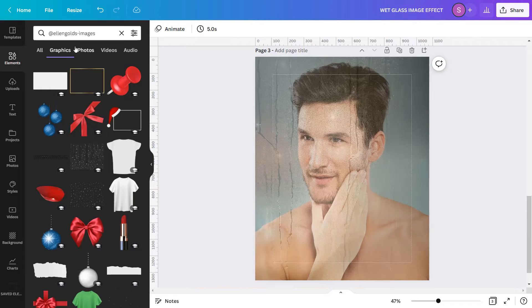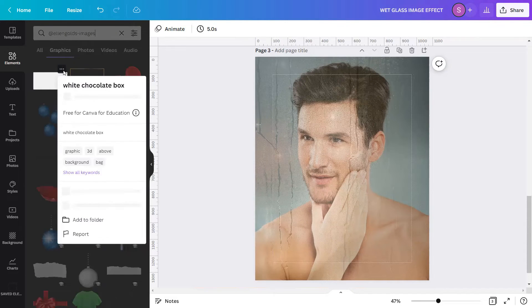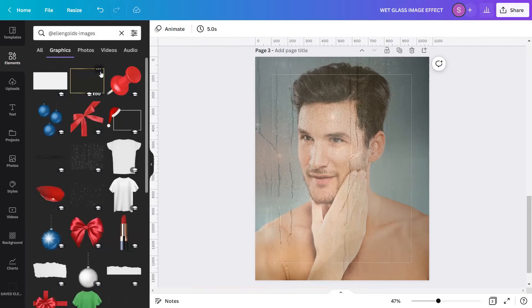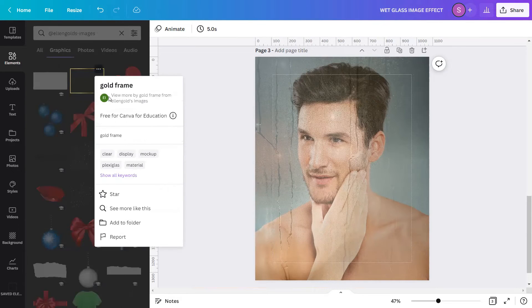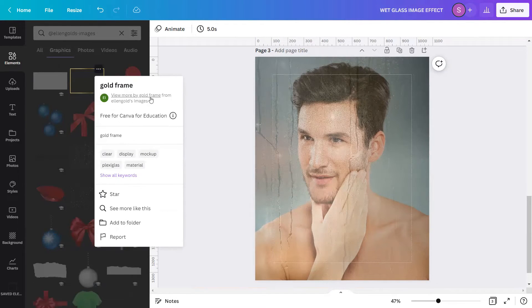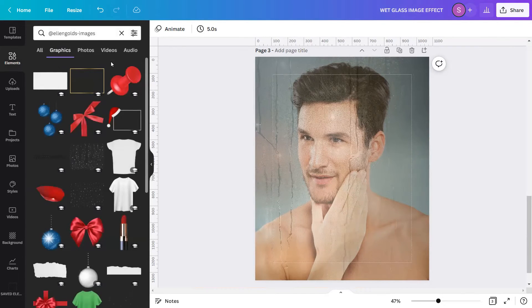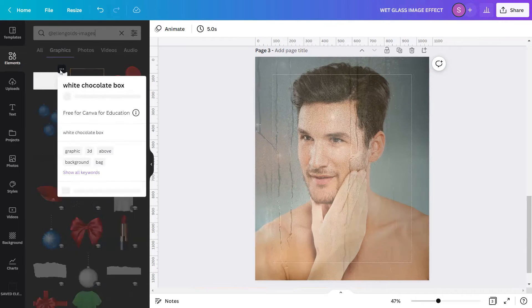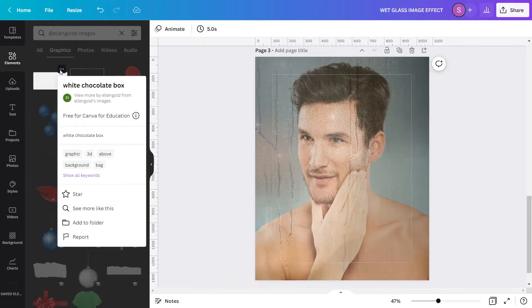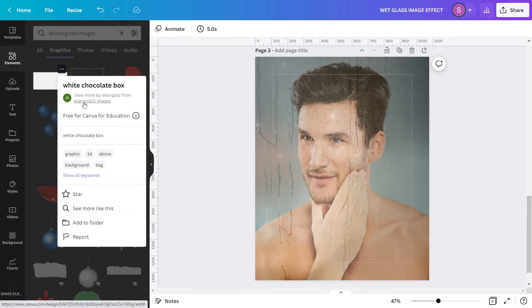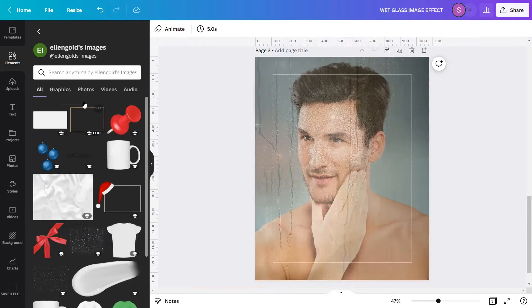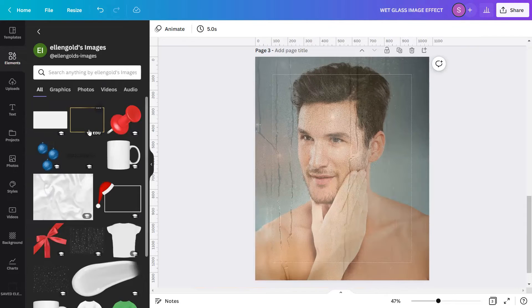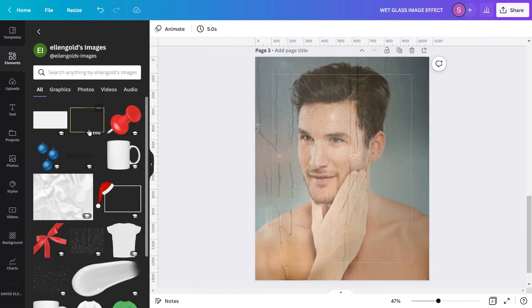Like this one, it says 'View more by Gold frame from Ellen Golds images'. So just like what I showed you here, if you will click these three dots at the upper right portion of a specific element, you will see that this is from Ellen Golds images. What I'll do is I will click this one to go to the creator's collection. And from here, I can now search for what I'm looking for that he or she has made.